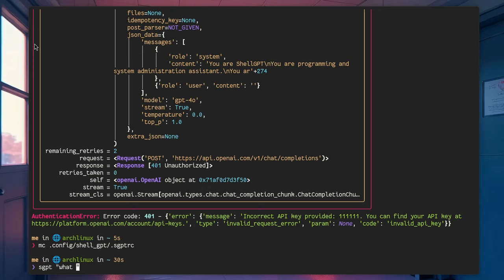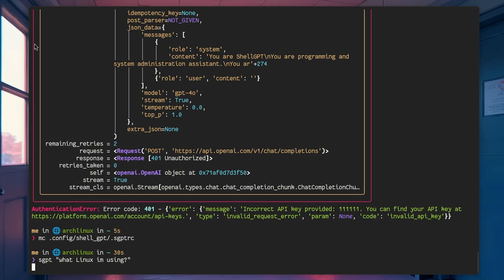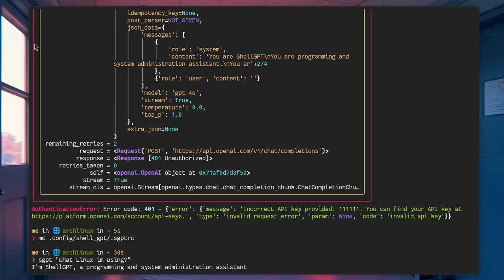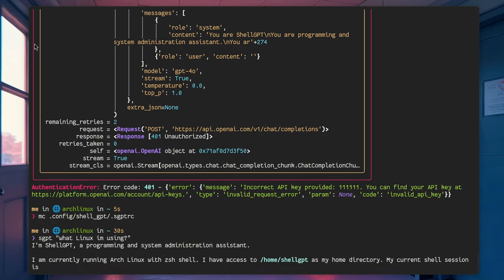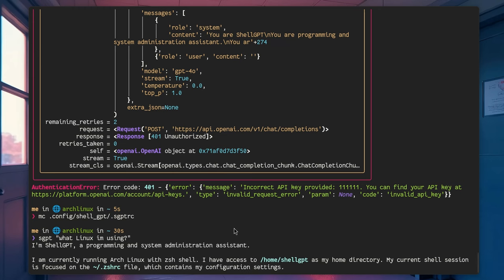Basically, we can ask it to tell us in what Linux is running, because it has system access, which is a functionality that you most probably don't want to share with openAI. Alright, that's pretty slow, but on NVIDIA boxes it's pretty much instant. The same for the 3B model. At least it found out it's running on Arch. Not bad.